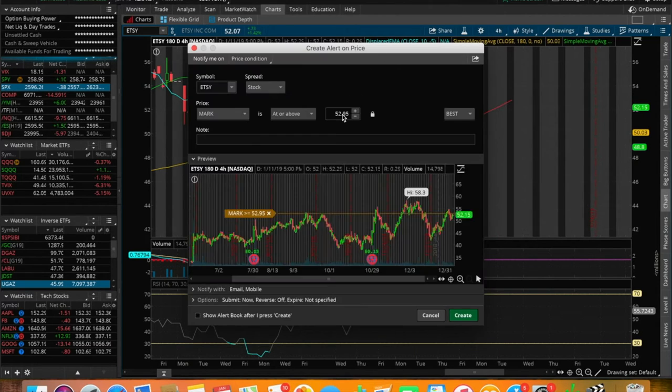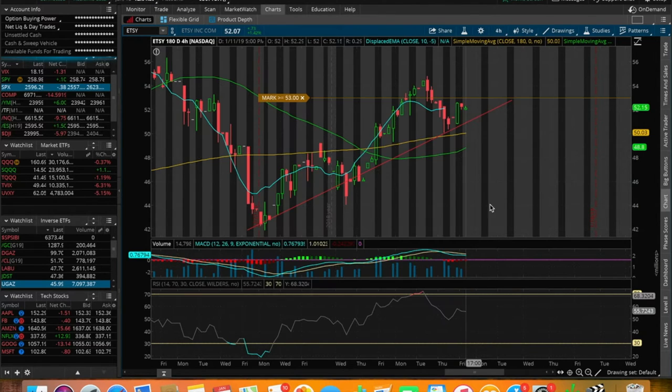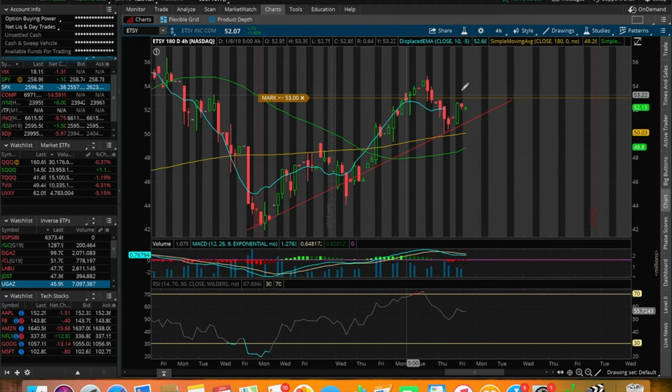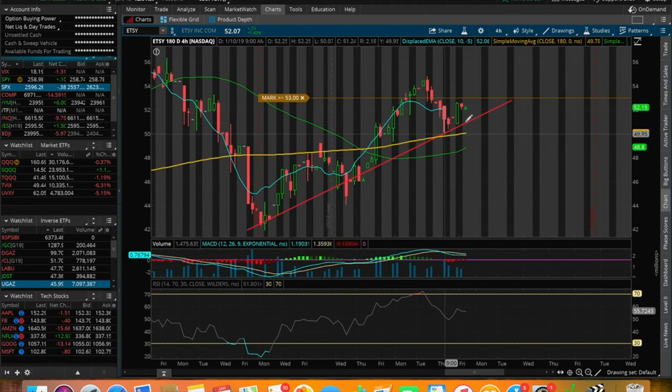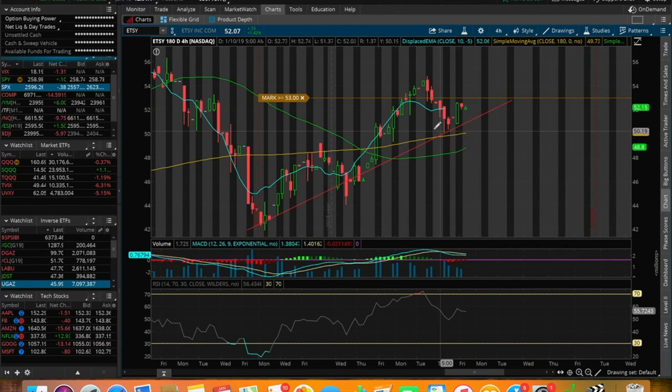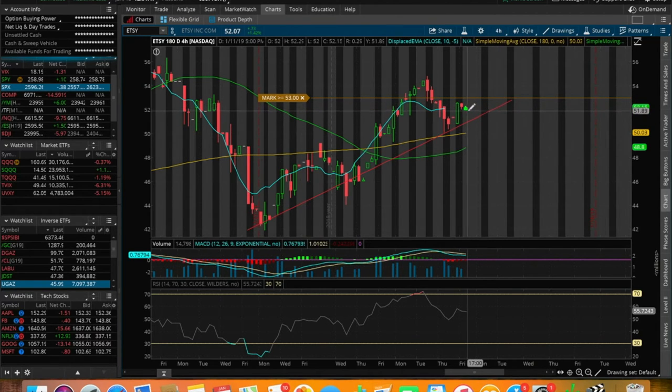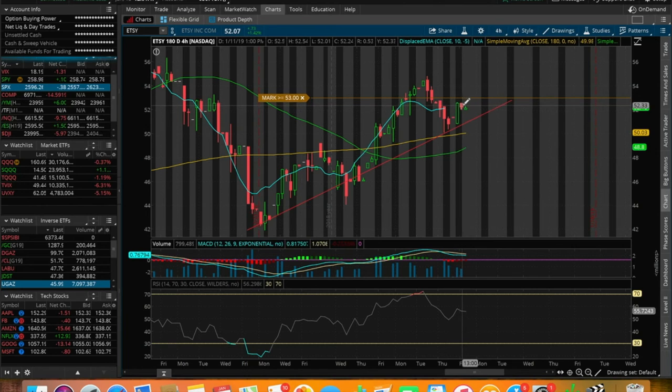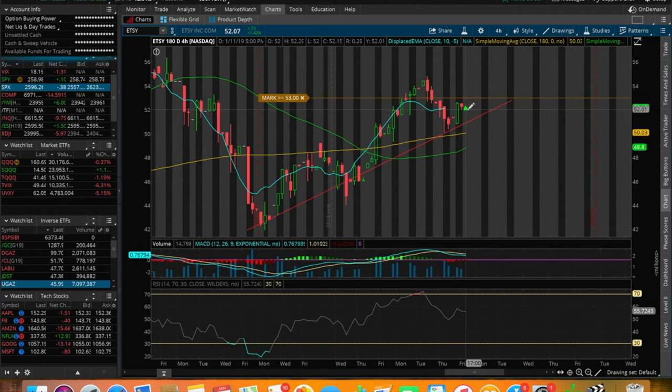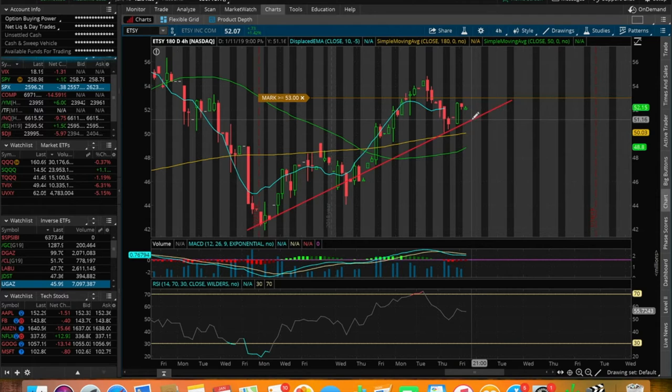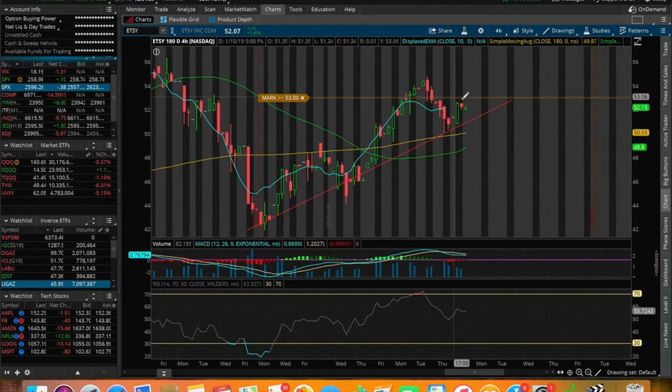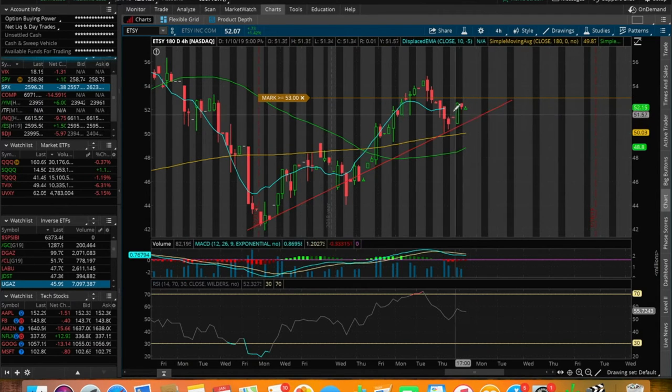An entry point that I like on Etsy is going to be at around $53. Let me quickly create that alert and explain why I like this entry point for Etsy. We see it bounced on this top trend line right here, it bounced on the 180 SMA very nicely, strong green candlestick. But towards aftermarket hours and towards the end of the day, we started to see a pullback.